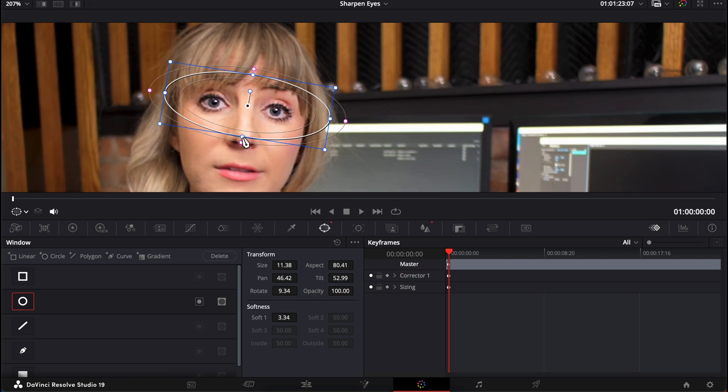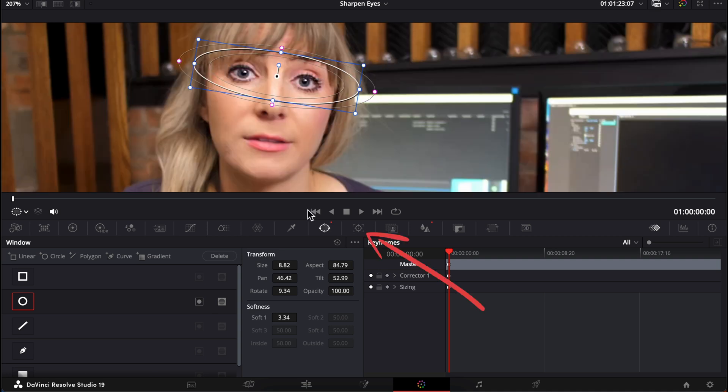We're almost done with this technique, but we have one more thing to do. And that is to track the mask so that as I'm talking and moving around, the mask stays on my eye areas and moves around with me.